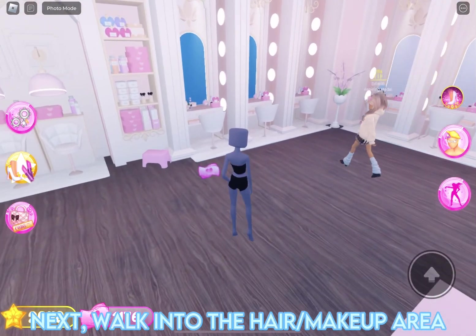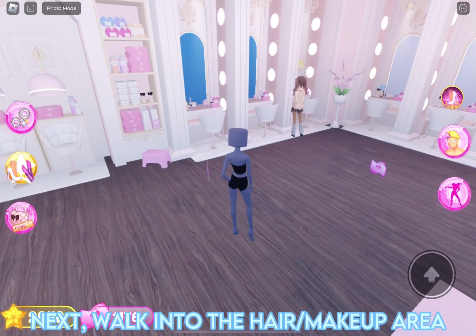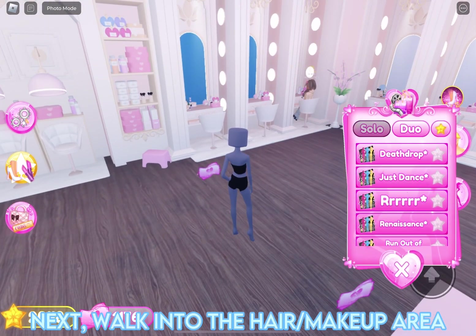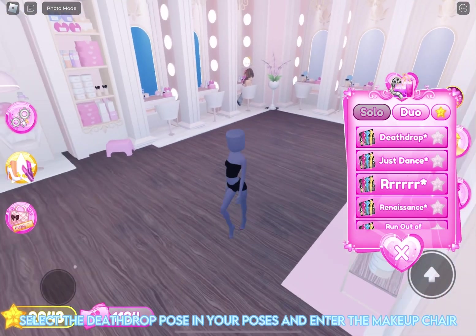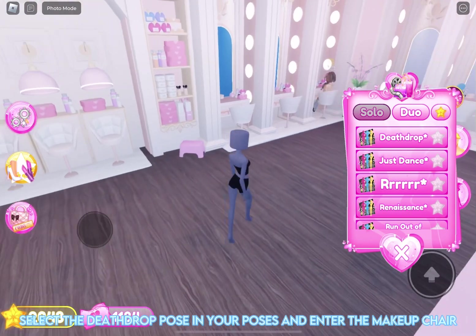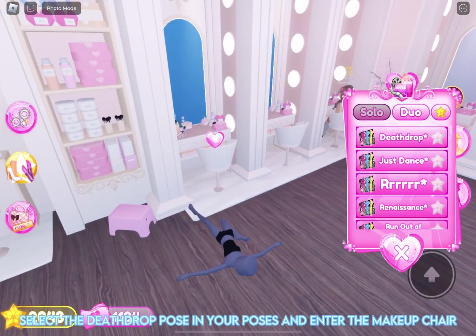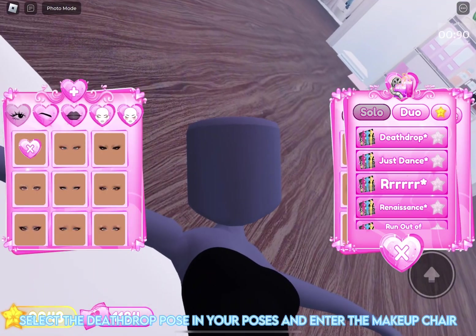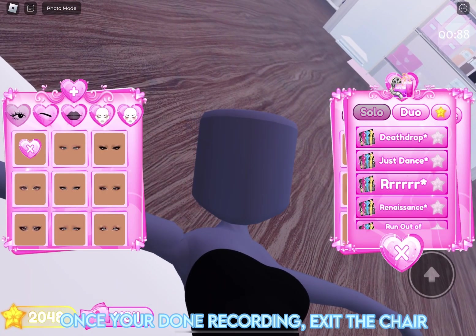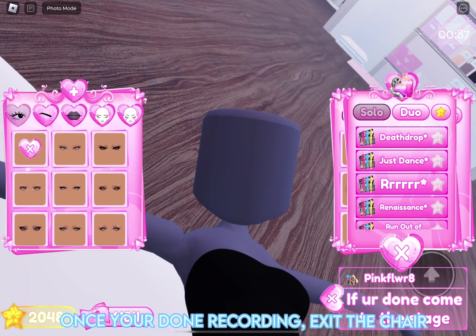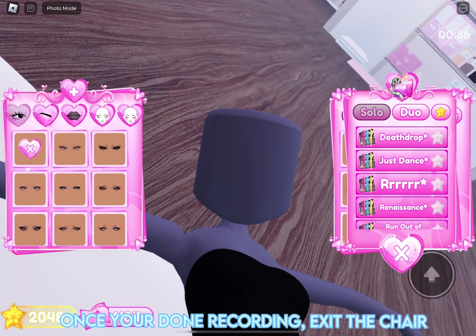Next, walk into the Hair and Makeup area. Select the Death Drop pose in your poses and enter the Makeup chair. Once you're done recording, exit the chair.